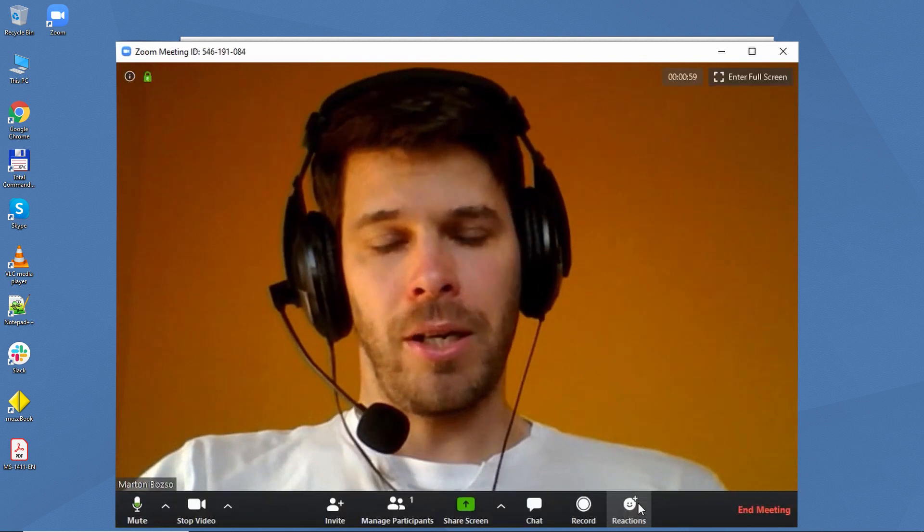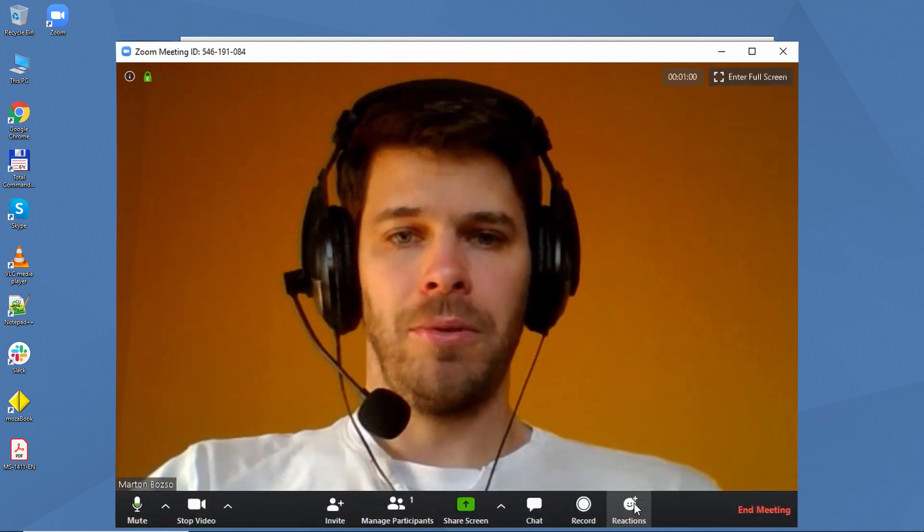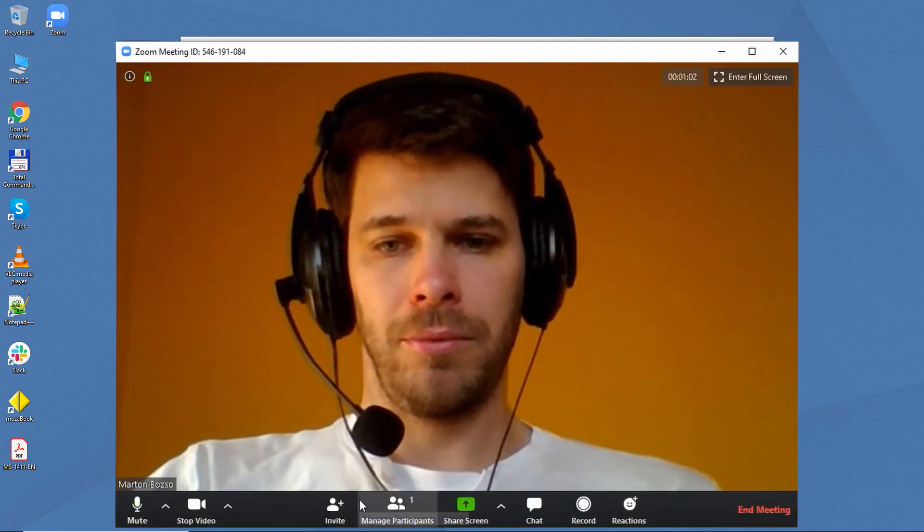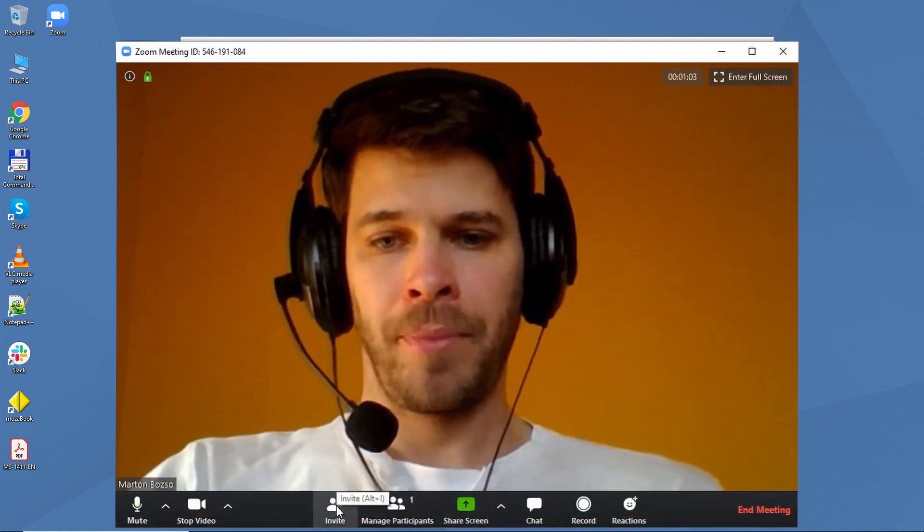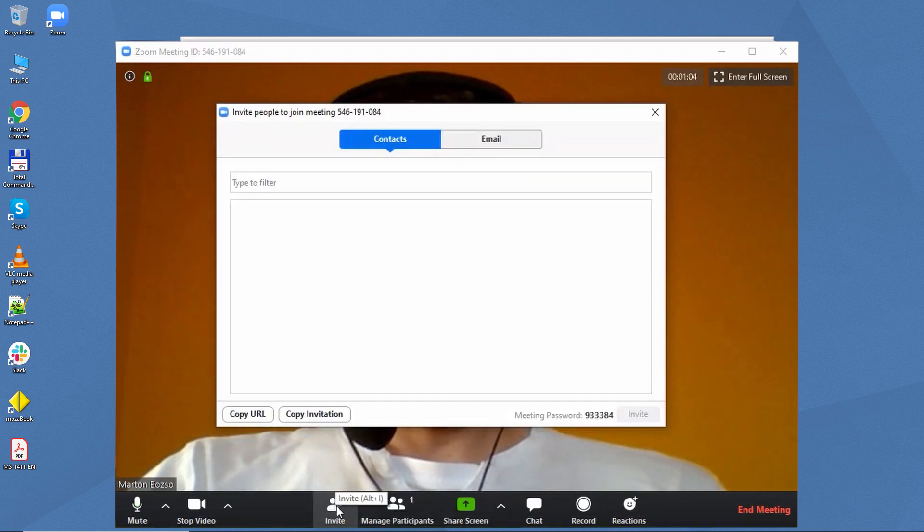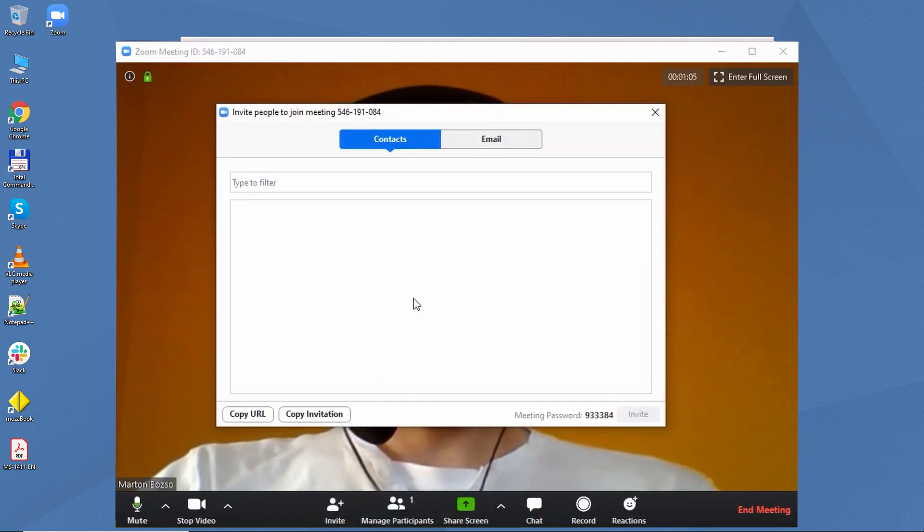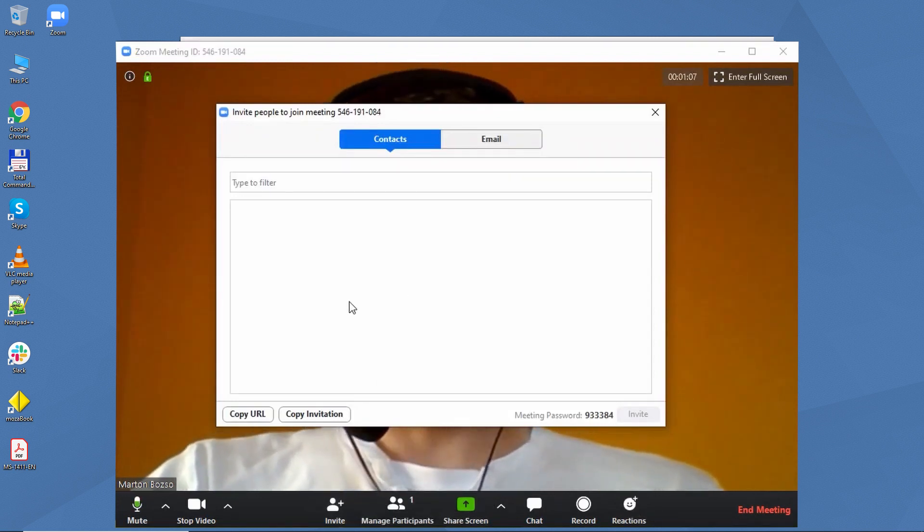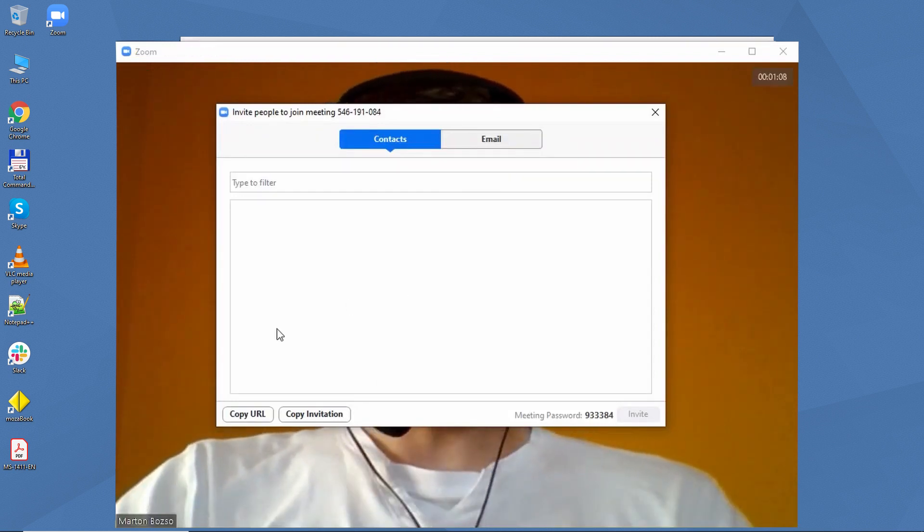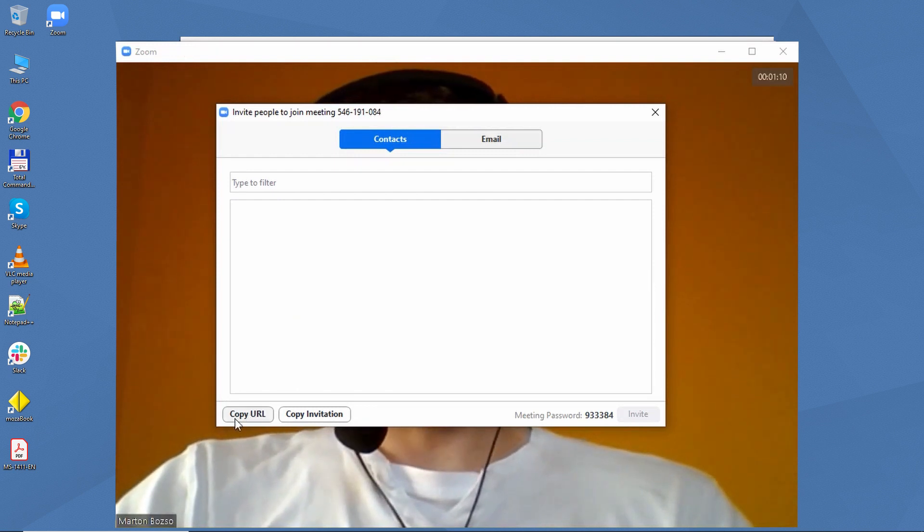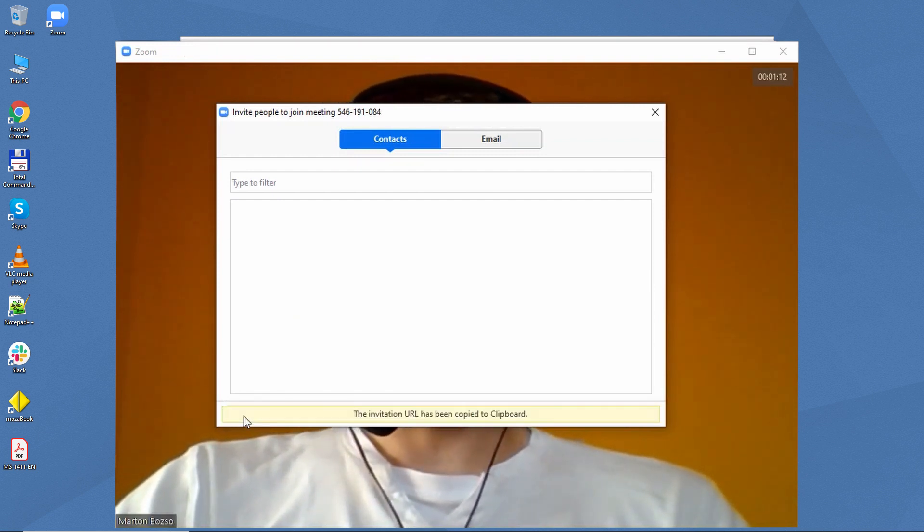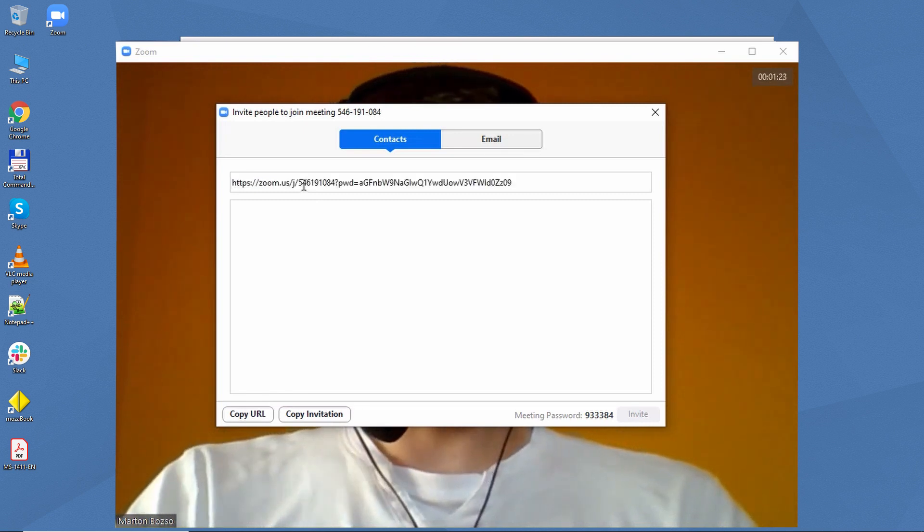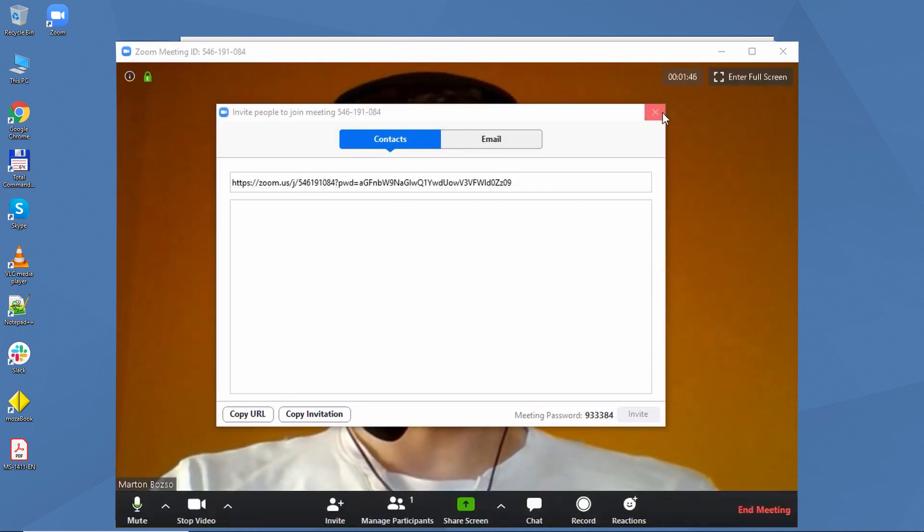You can add reactions to the lesson. The easiest way to invite your students is to first click on Copy URL. That generates a link to the meeting. The link is copied to the clipboard, and that's what I'll send to my students.